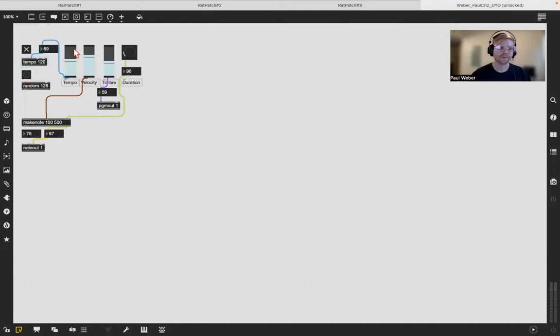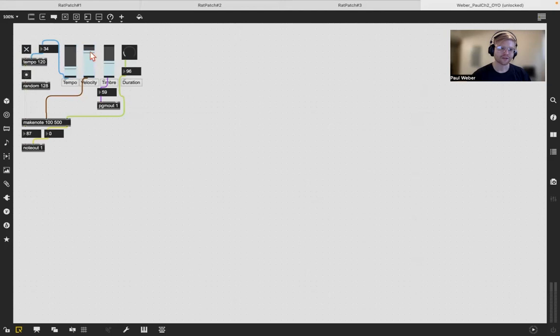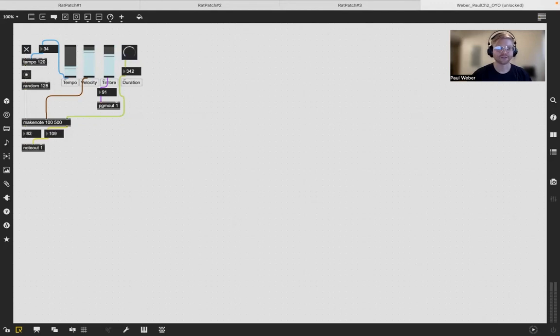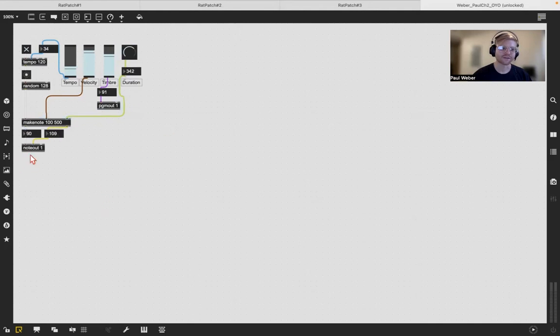You can adjust the tempo, you can change the velocity, the timbre, and the duration. I used a dial knob, the PG mount one, and sent that signal to the note out.